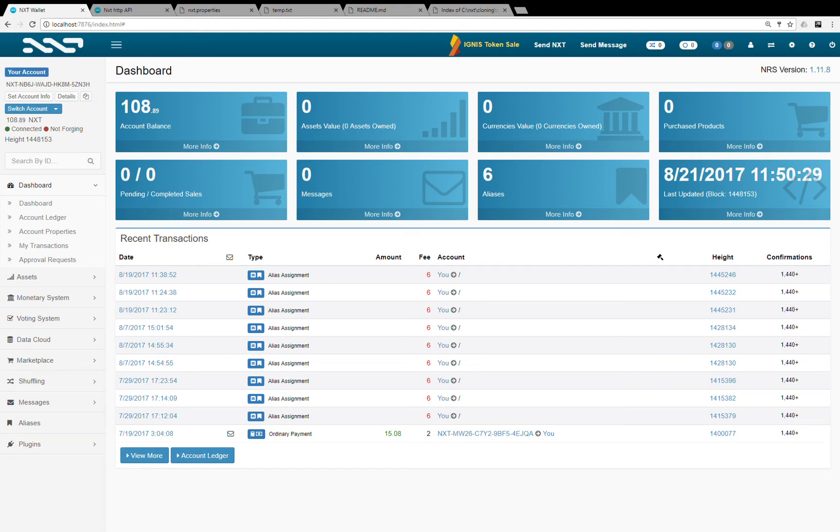Hello guys, today I'm going to show you how to create a genesis block for the NXT blockchain starter kit. The blockchain starter kit provides you all the NXT functionality with your own genesis block.